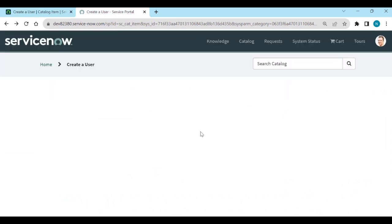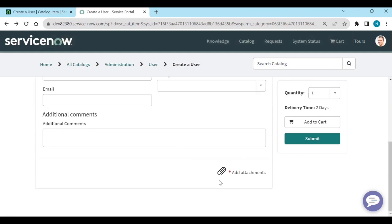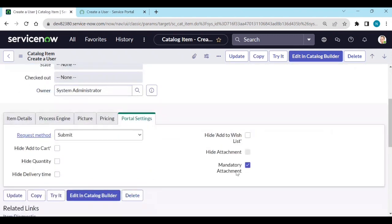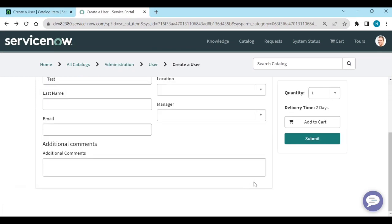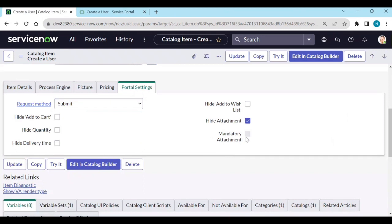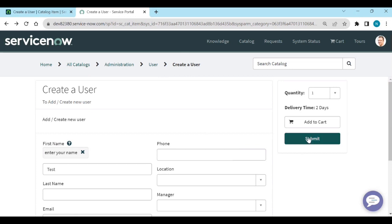After refreshing, if you try to submit without adding an attachment, it shows as mandatory. These portal settings — mandatory attachments, hiding attachments, 'Add to Wishlist' — are only for portal settings, not for the IT view. If you hide attachments and refresh, the attachment button disappears. When hiding attachments, mandatory attachment is of course not required.